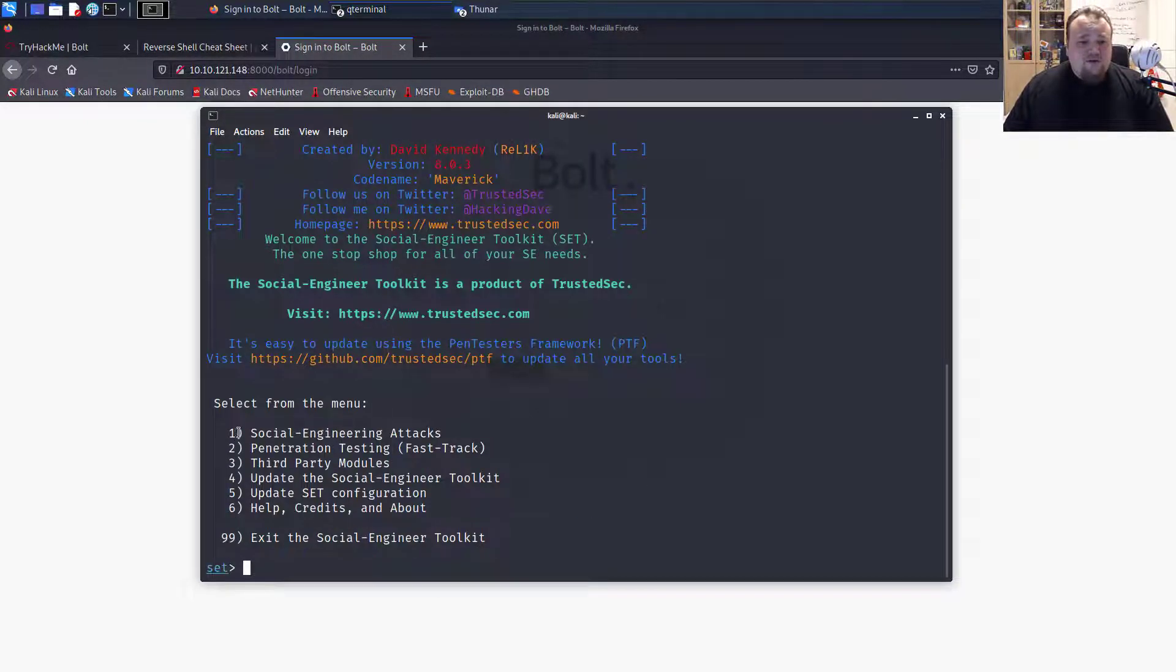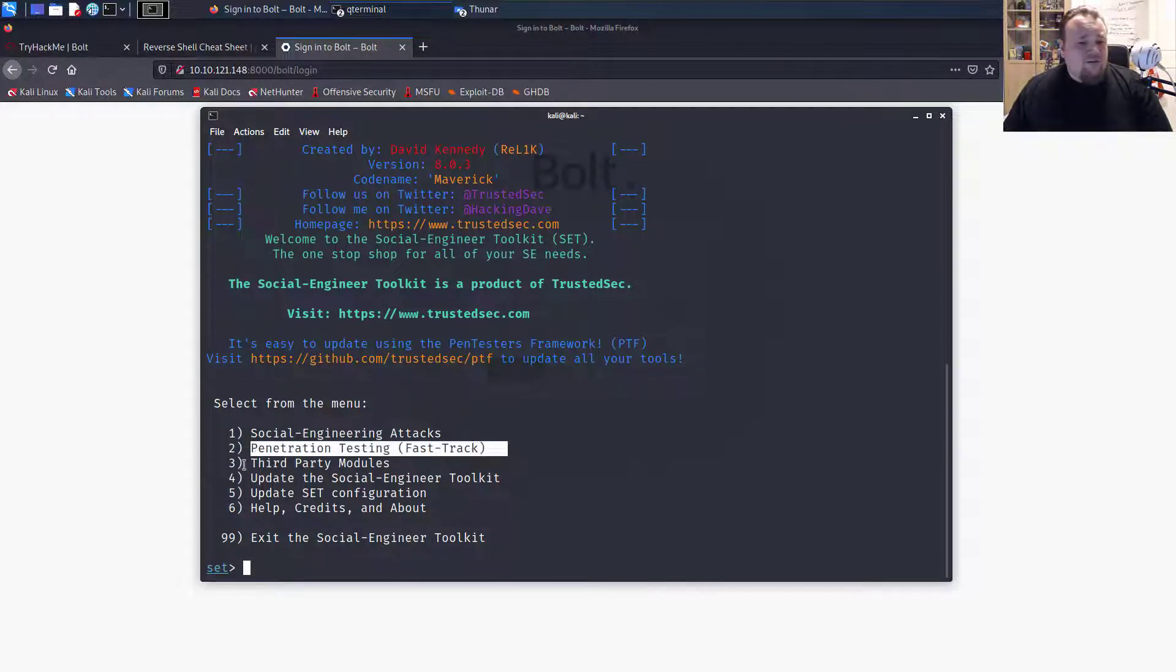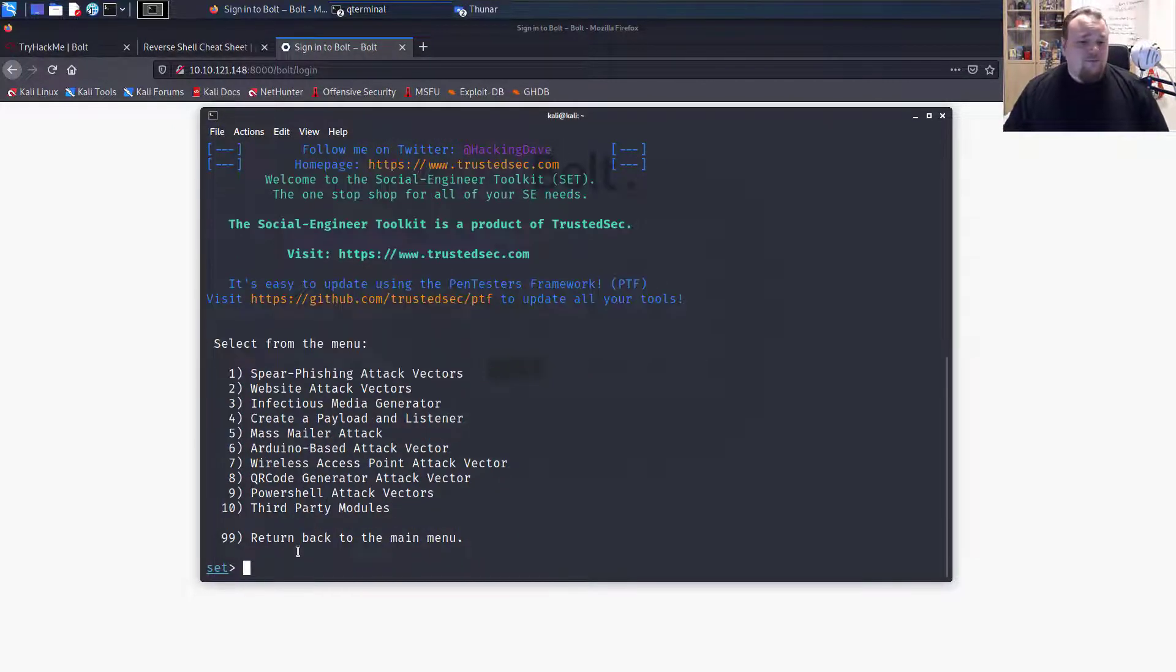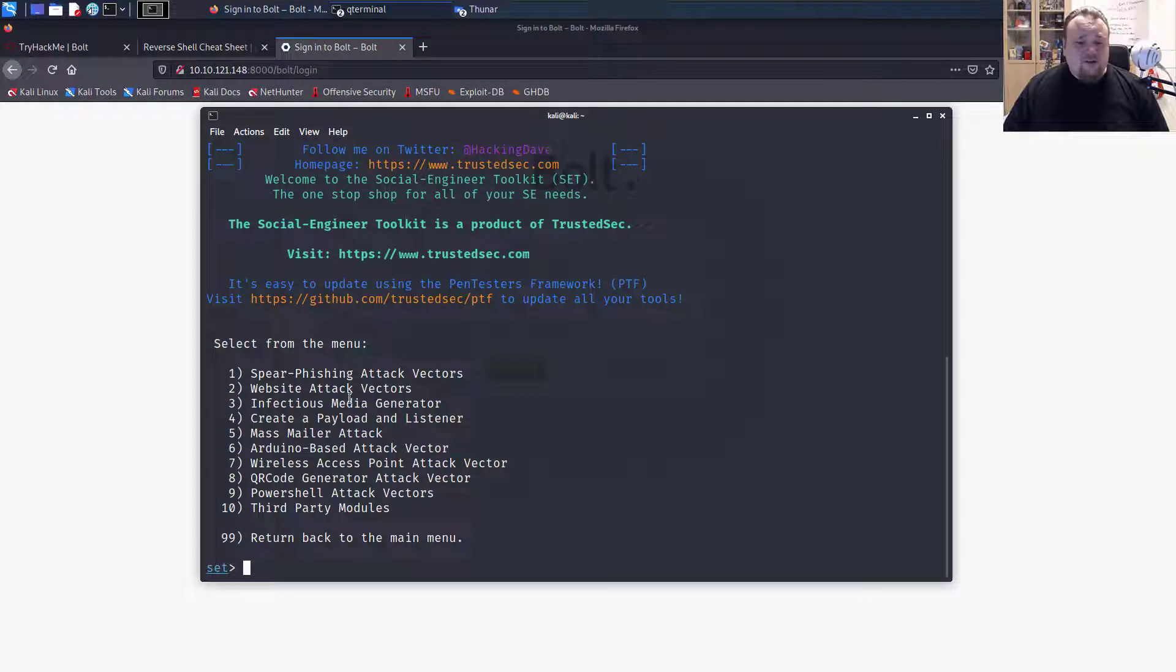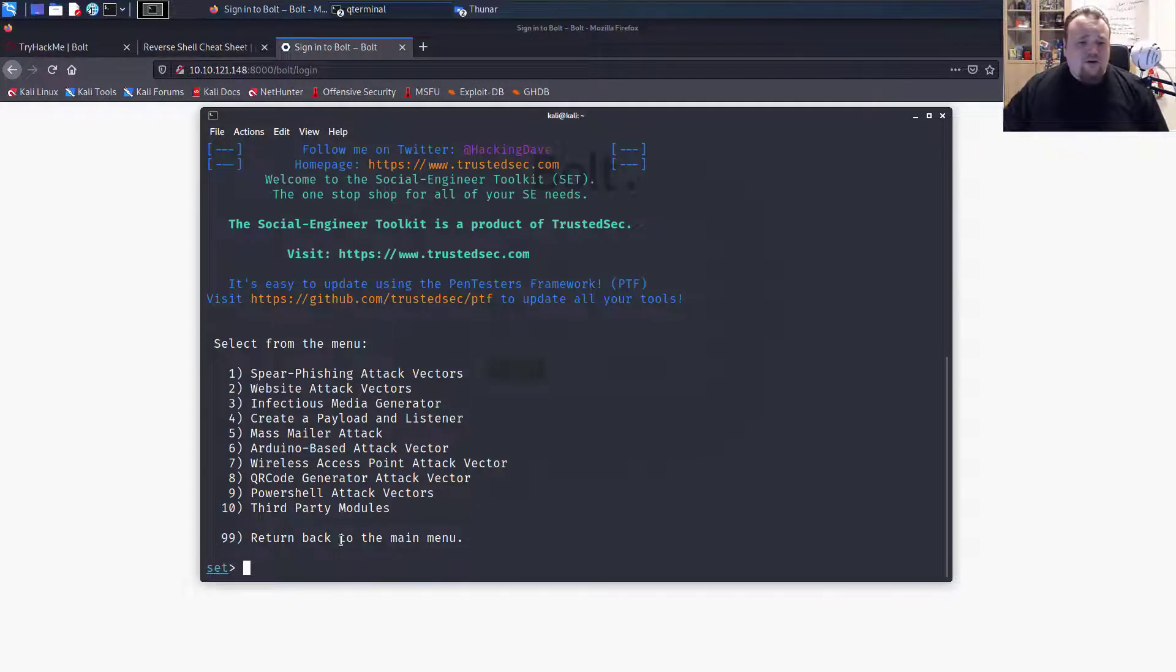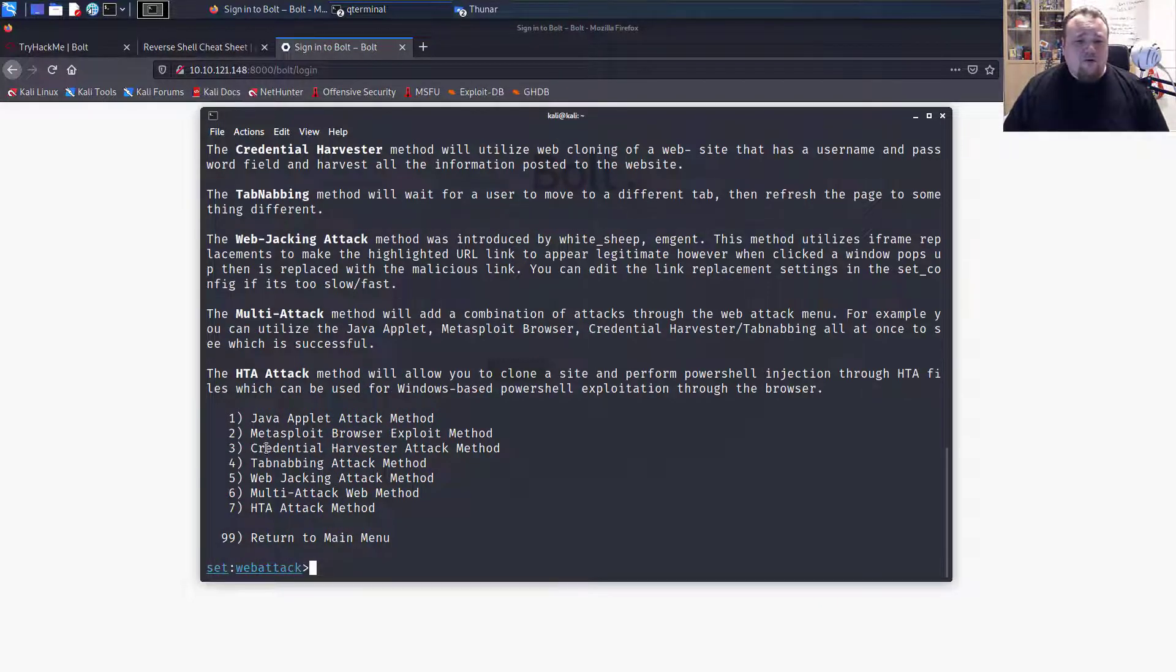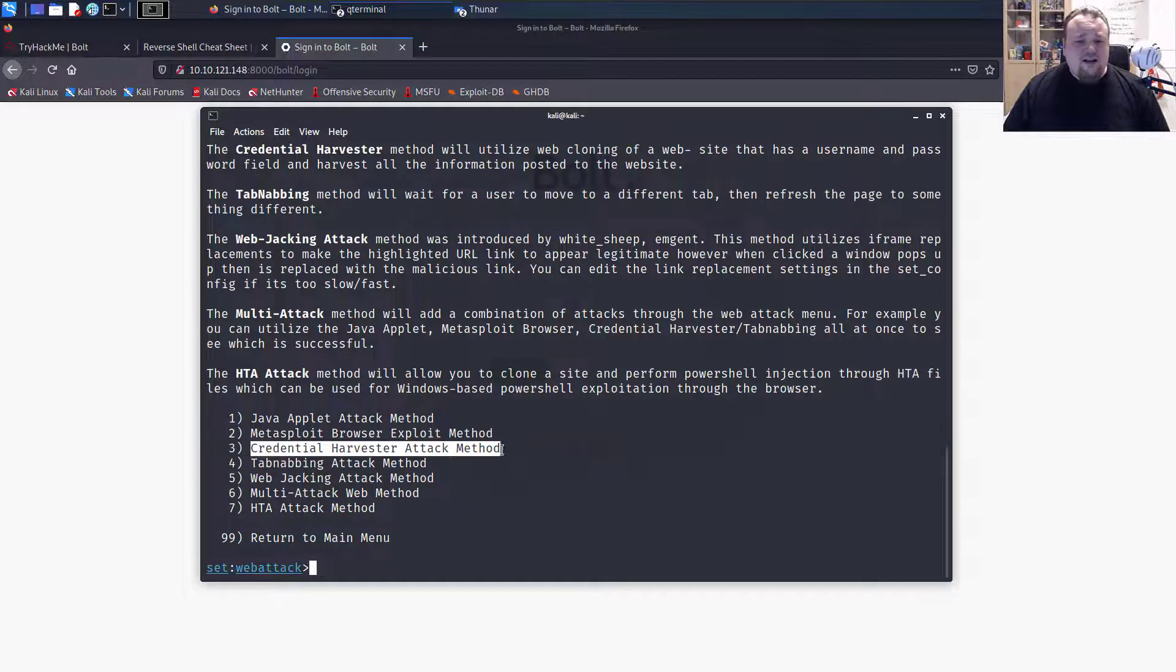Anyways, what we're going to do here is a social engineering attack. So I'm going to pick number one. And now we're going to say I want to do a website attack vector. So I'm going to pick number two. And what we're going to do here is something called credential harvesting attack.